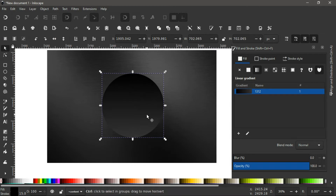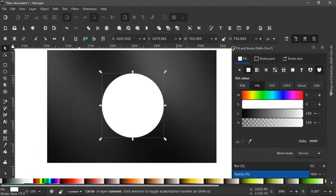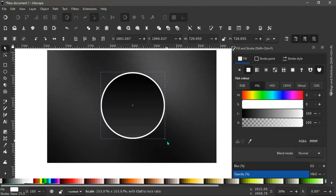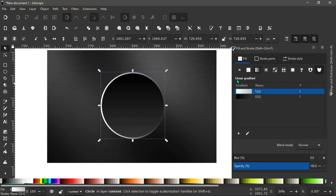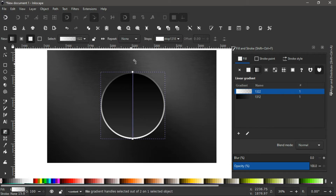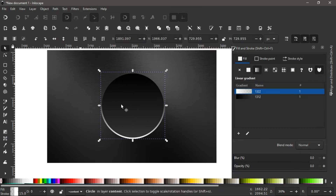Next, hit Ctrl+D to duplicate it, give it a white color, and lower the selection one step below. Hold Ctrl+Shift and scale this up to about this size, then give it a linear gradient. With this linear gradient, come up here and rotate the selection 90 degrees anticlockwise. Grab the gradient tool again, hold Ctrl, and bring the bottom stop all the way down to about here. Then bring the opacity of this whole thing down to somewhere around here.